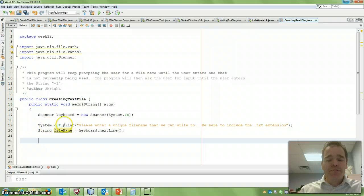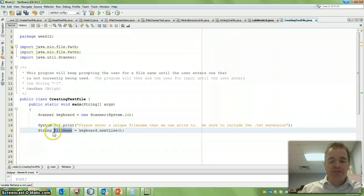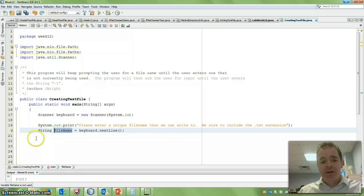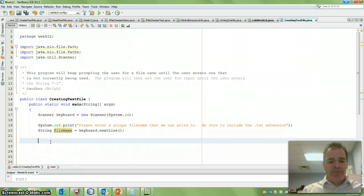So there we have a nice prompt for our user, and then we're going to store whatever file name they gave us in a string called filename. So once I have that, I can create something called a path object.